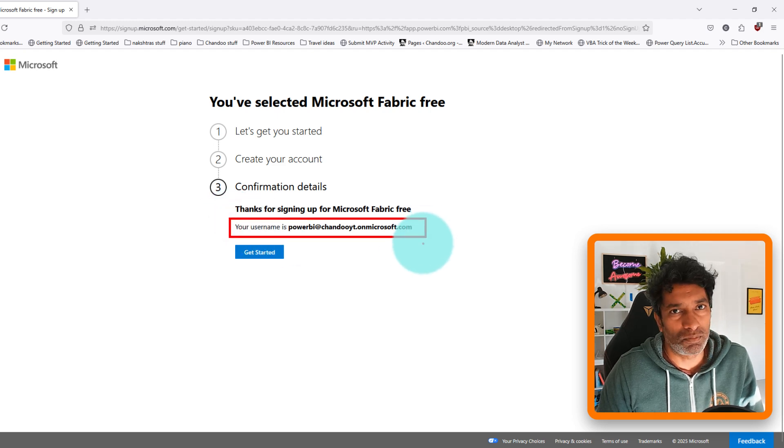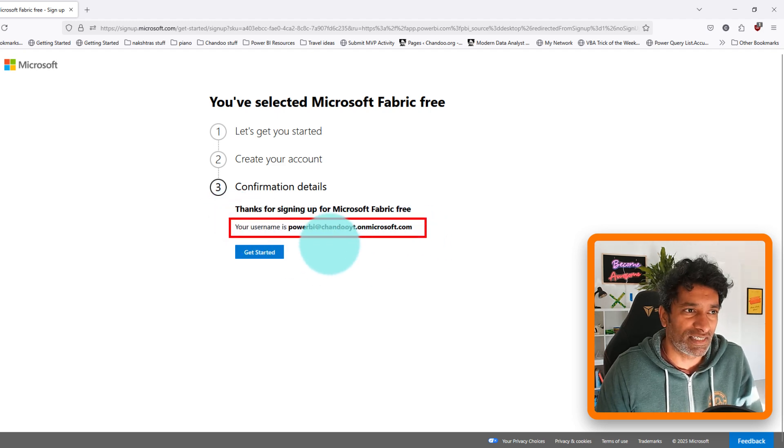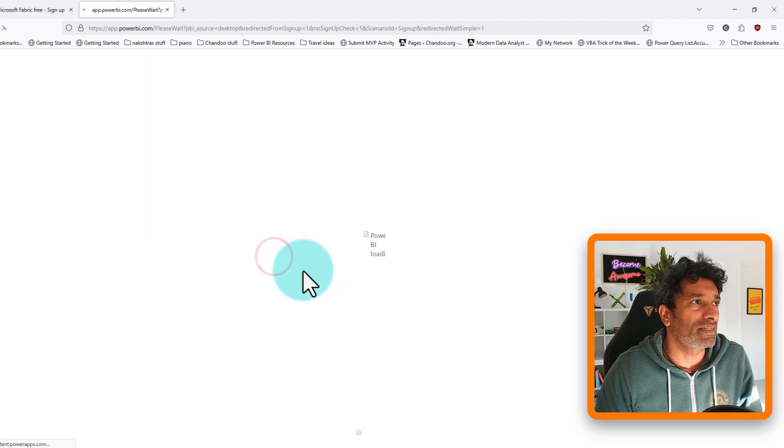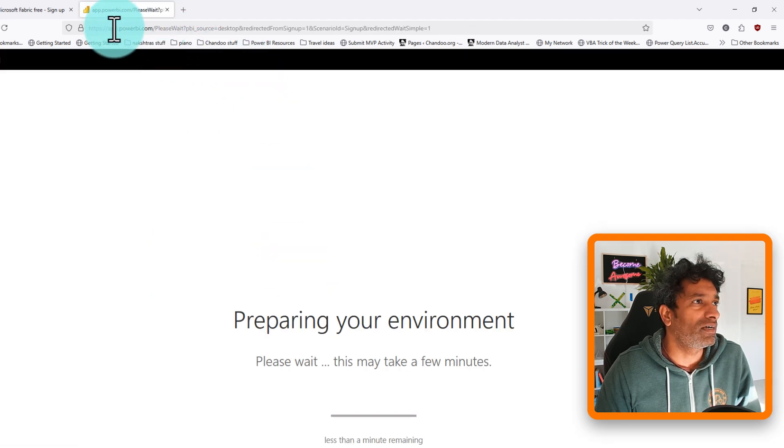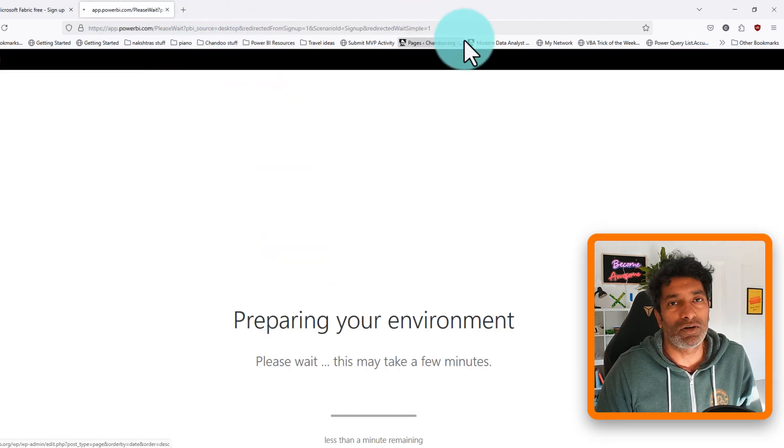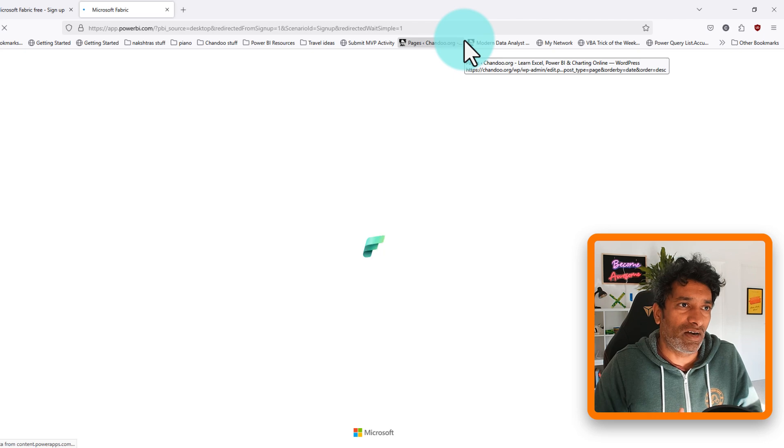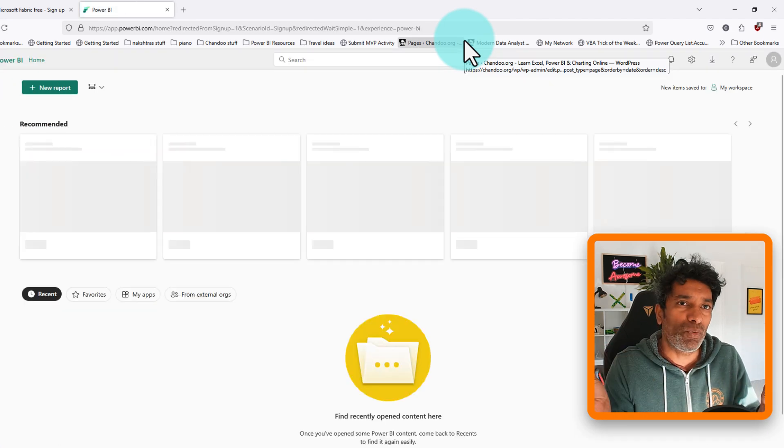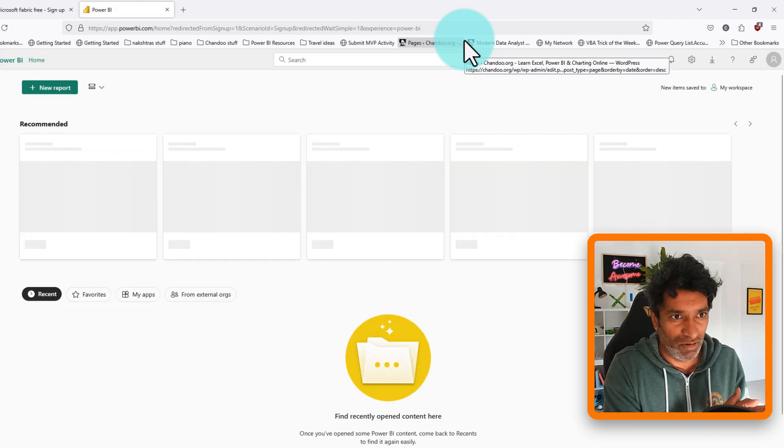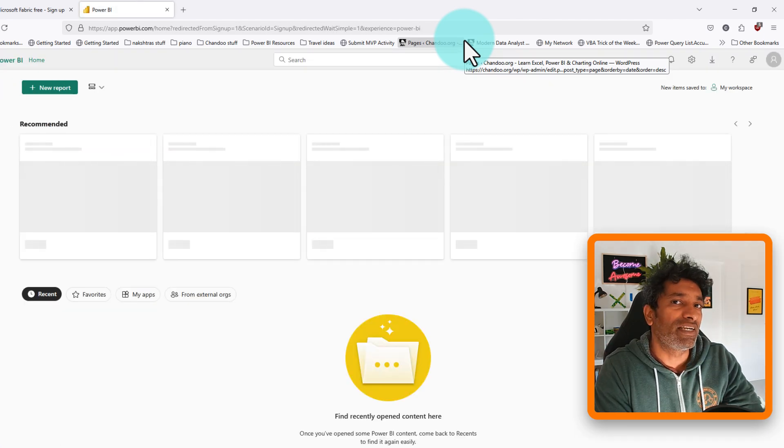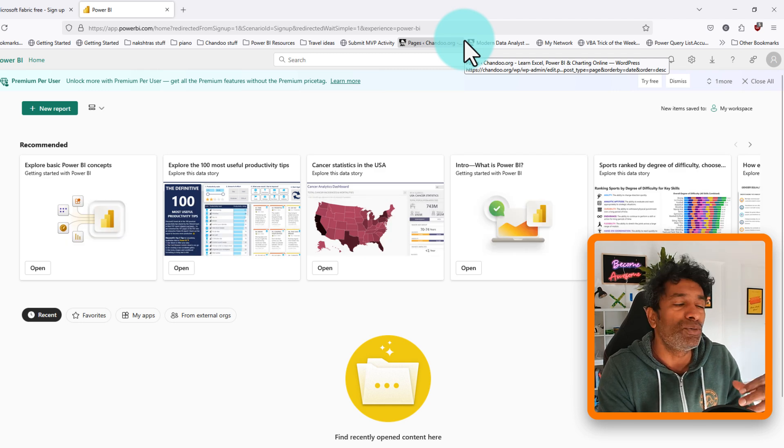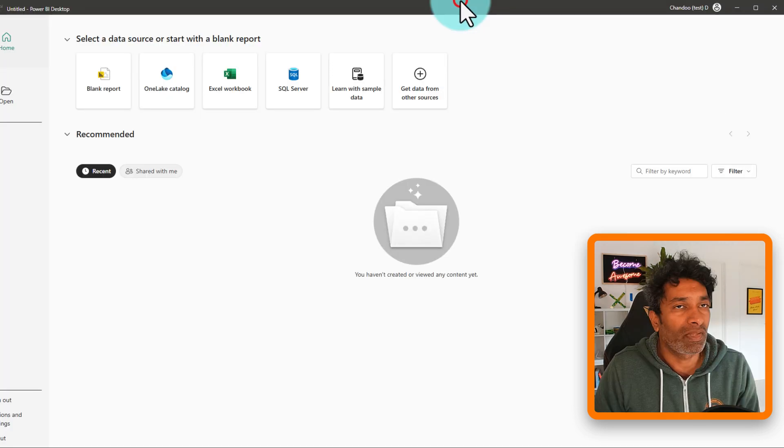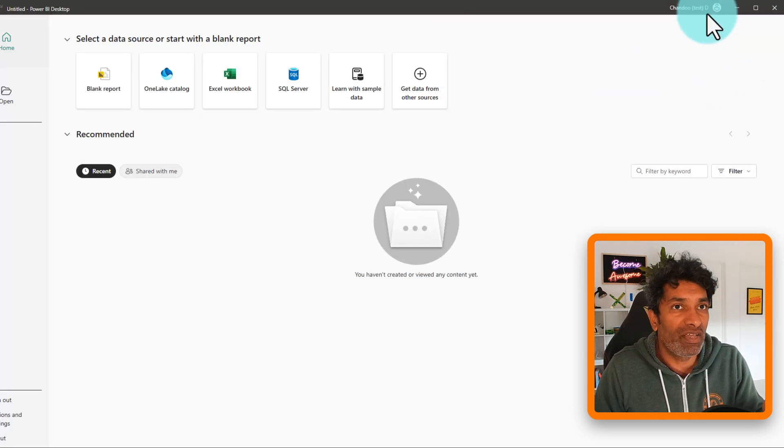But finally here is your Power BI user account. It is now all set up and let's get started. This is going to create the app PowerBI.com with your user account and you can now experience the online parts of Power BI. That is publishing files to Power BI service and using the online experience.